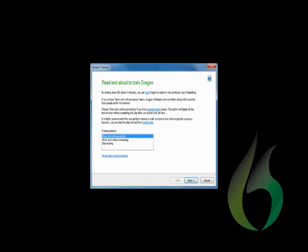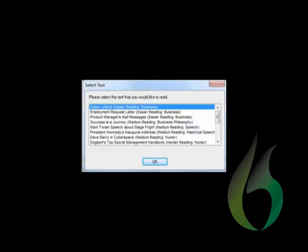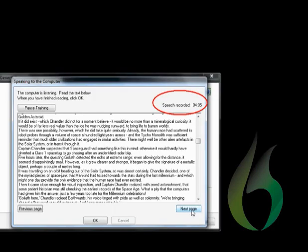In comparison, this is the text that Dragon presents to users who have reading difficulties. After only 4 minutes, 5 seconds of reading, that we can imagine would be quite difficult, the user will have finished the Dragon voice training.